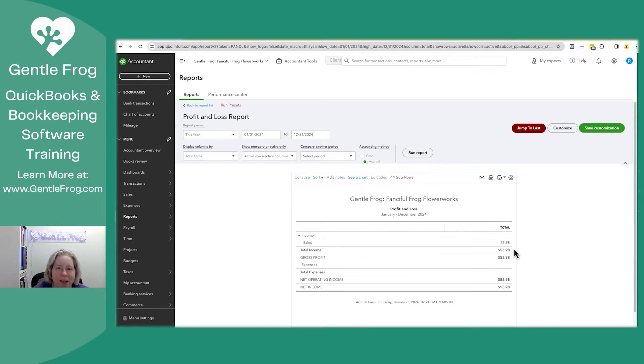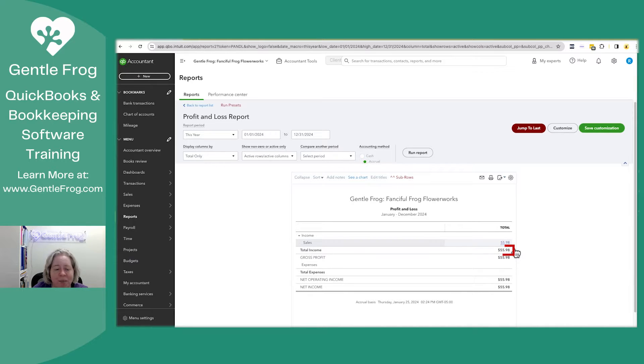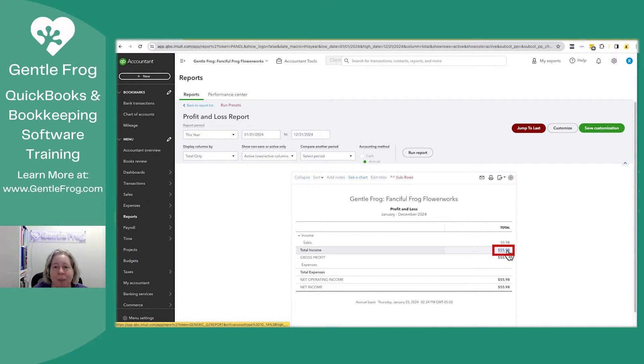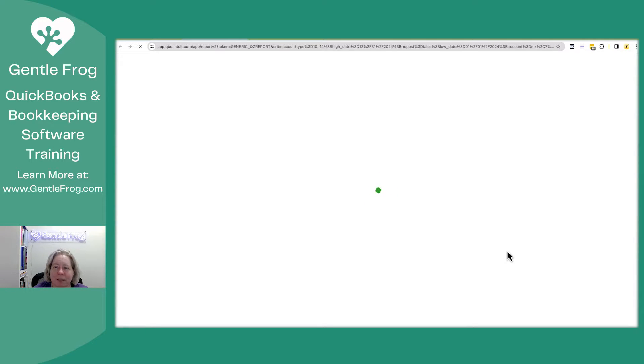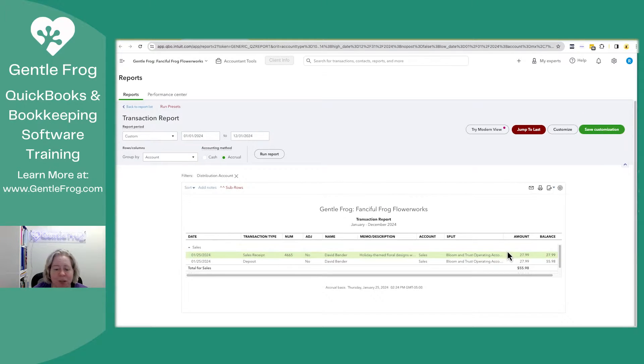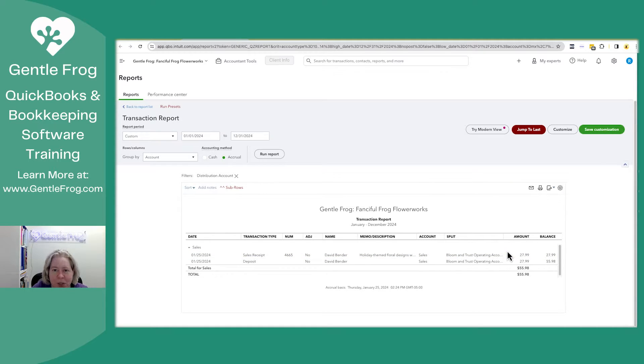The next thing I would do, and I would encourage you to do this early and often, is I'm just going to click on my total income. I want to see all the sales that happened within my QuickBooks. I'm doing this to review it for logic, but also to look for any mistakes.